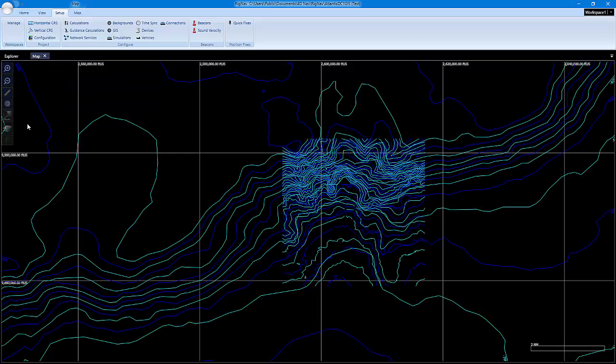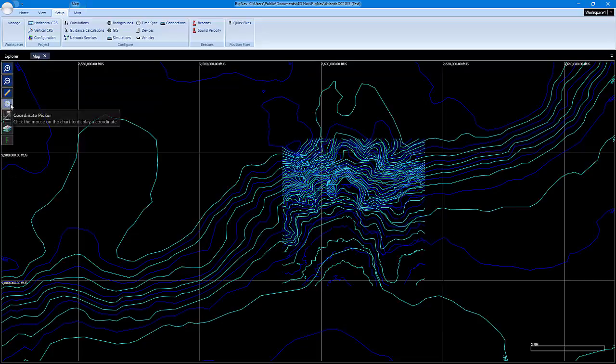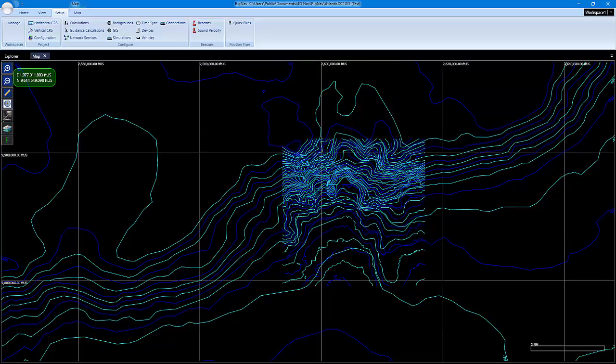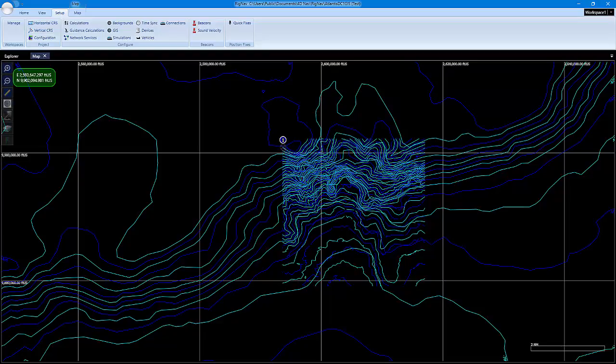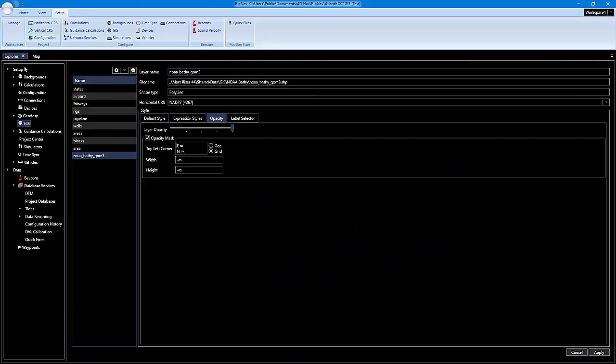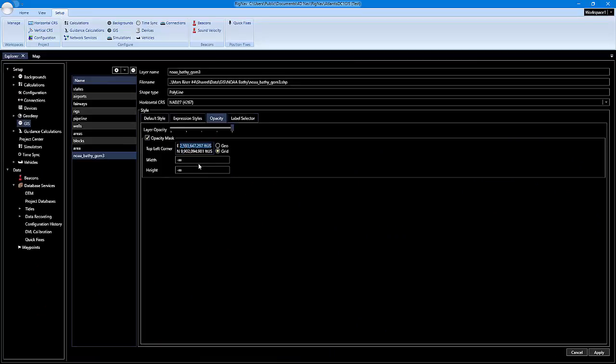back to our map, grab our coordinate picker, and try to get as close as we can to the northwest corner. We'll right-click and copy that to the clipboard, go back into our Explorer, and paste those values in here. Then we need a width and a height. I'm going to plug in